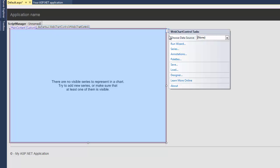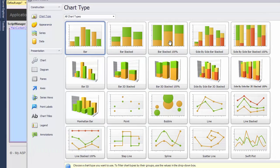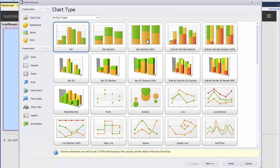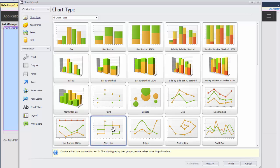I click the Web Chart Control smart tag to invoke its tasks. In the Web Chart Control tasks, click the Run Wizard link to open up the chart wizard, and we'll choose the step line chart type in the Chart Types wizard page.